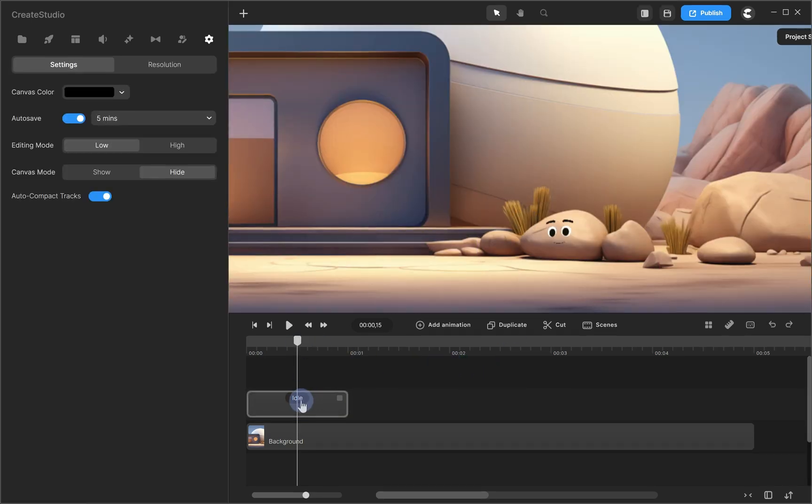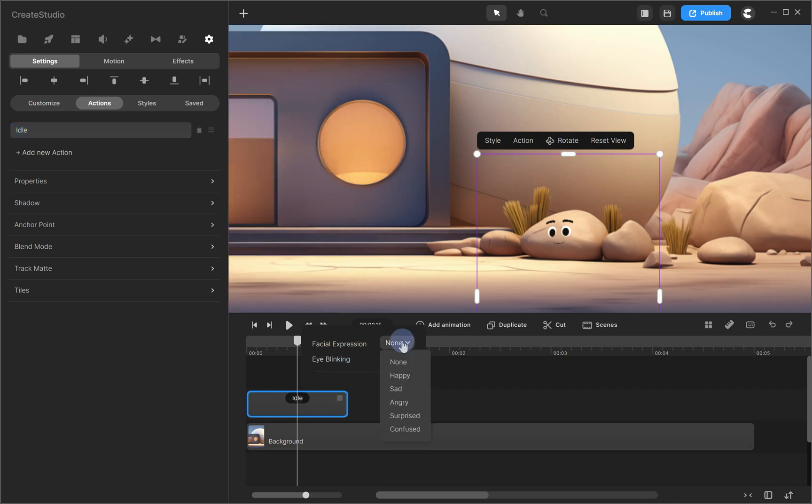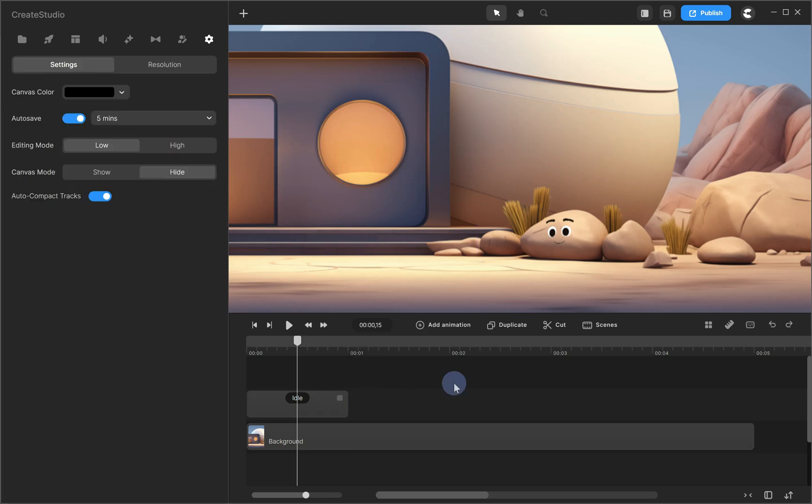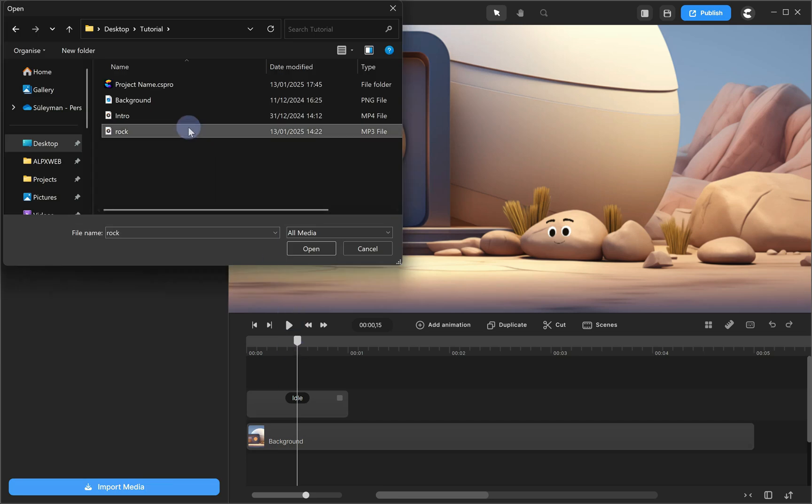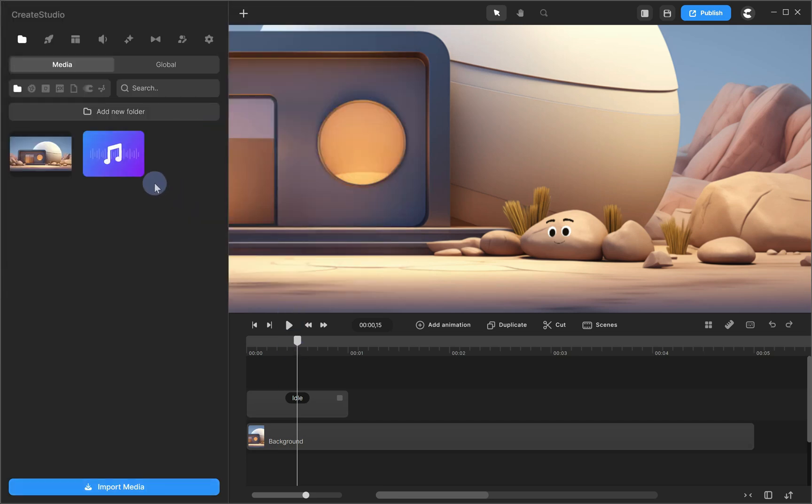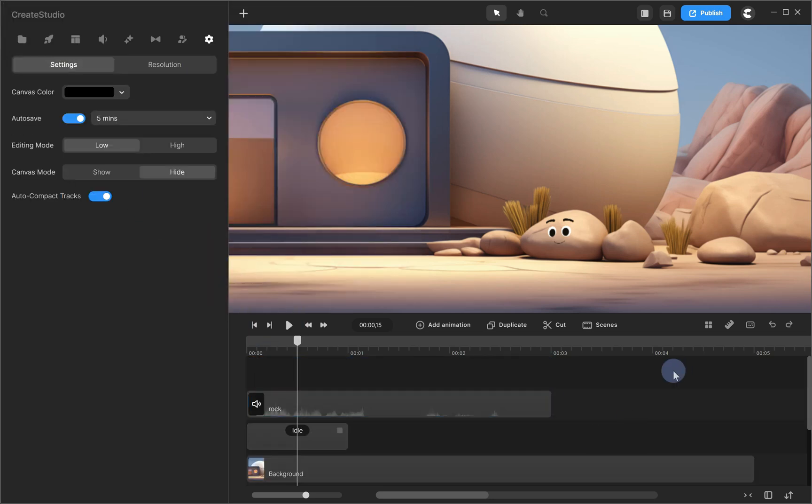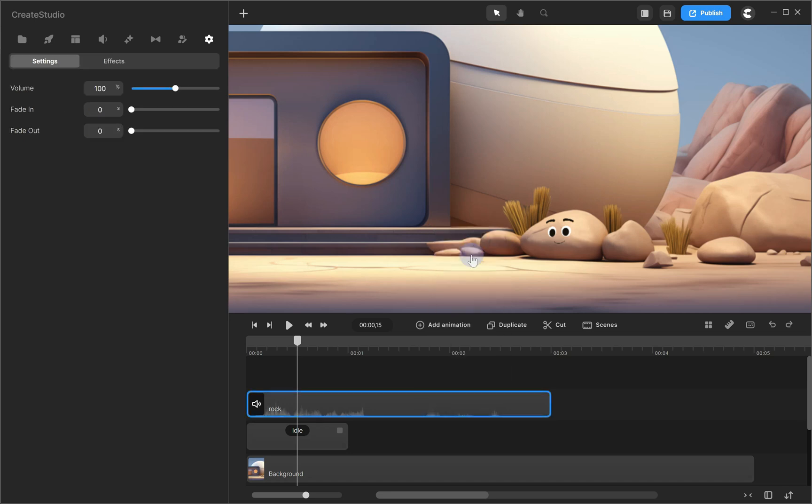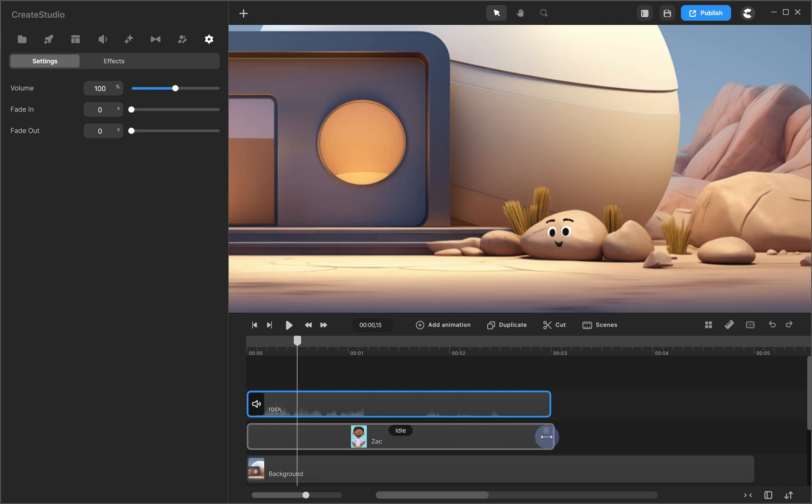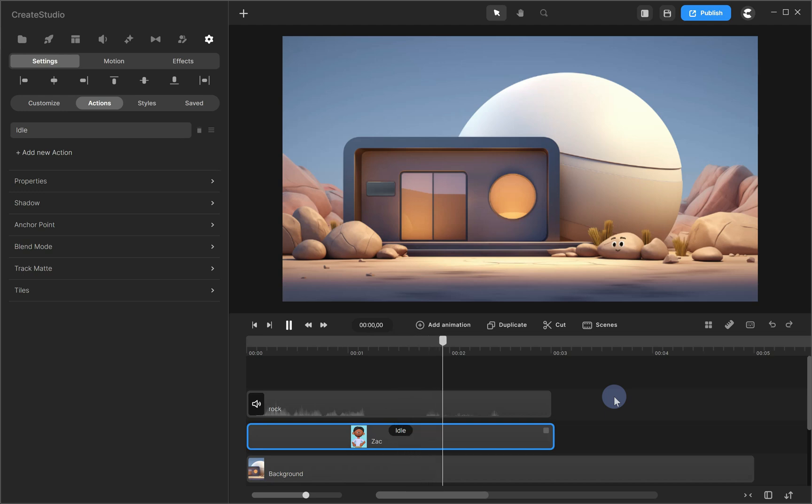Alright, when you click on Idle in the timeline, a menu will appear with different facial expressions to choose from. I'll go with Happy for the first expression. Now, let's add audio and sync it with the face using Lip Sync. First, import your audio and drag it onto your timeline. Now, right-click on your audio and choose Sync with Character. Also, make sure the character's timeline matches the length of your audio by clicking and dragging the square icon. Hello, I am a rock. Nice to meet you.